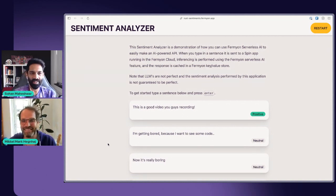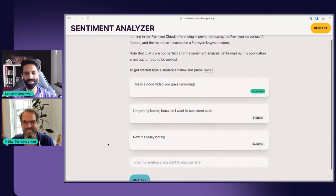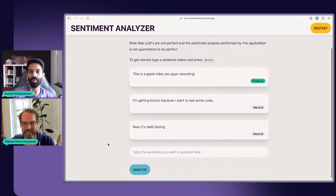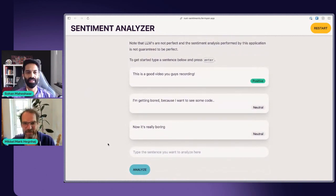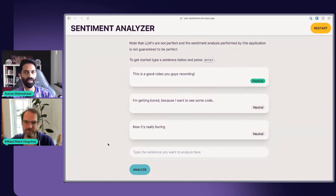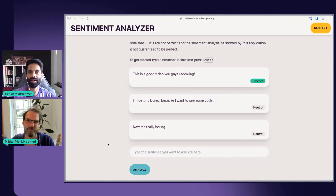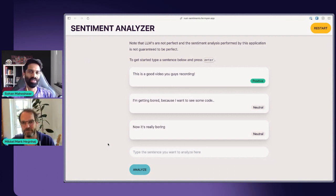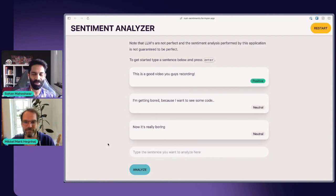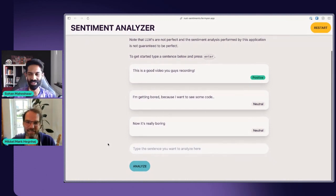So essentially, this is a cool demo where an AI model is actually analyzing the text that Mikkel was inputting. Today we are going to talk about how this was built, how this was also built using serverless computing with not too many lines of code. So as you saw, maybe we want to actually see some code. Should we just dive straight in?